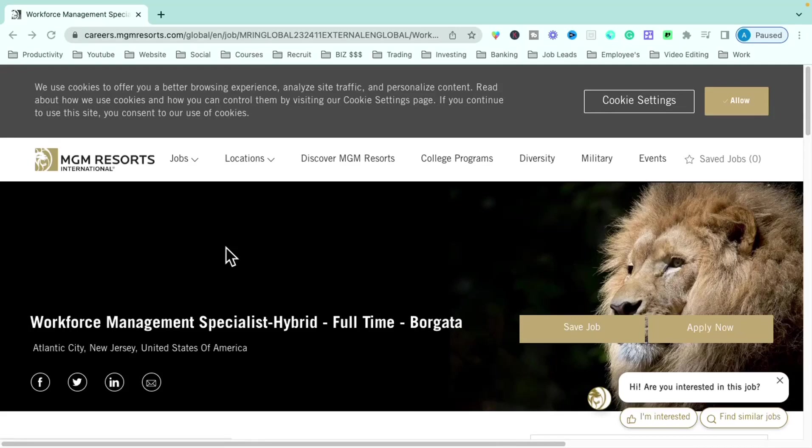This is the Money Moves with Ainge Challenge, where we go over multiple remote job leads and help you find a lucrative, remote, or hybrid job that really fits within your specific lifestyle and your career needs.